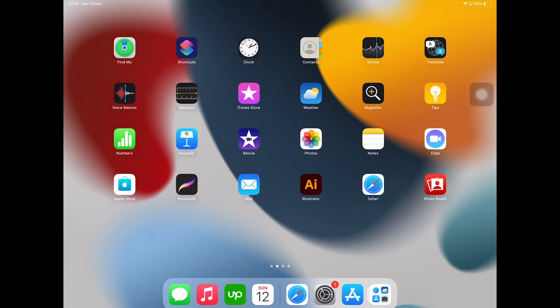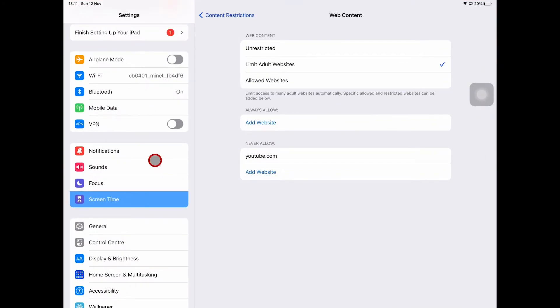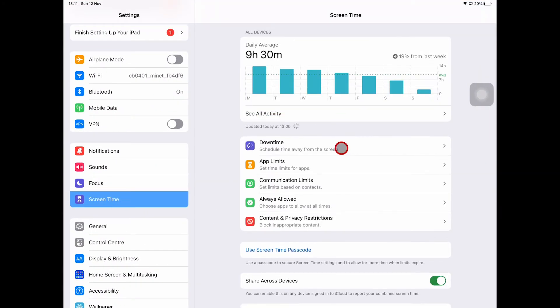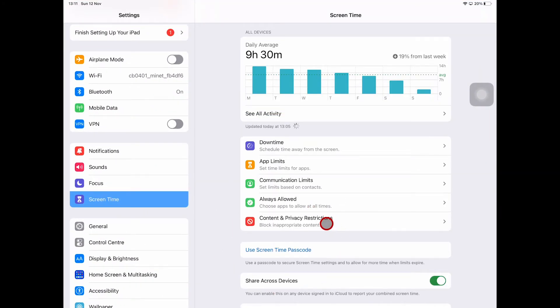So that only you can access the Screen Time app where you can make these changes. To do that, once again we would open up the Settings app, then we go to Screen Time here, and we will now set Use Screen Time Passcode.